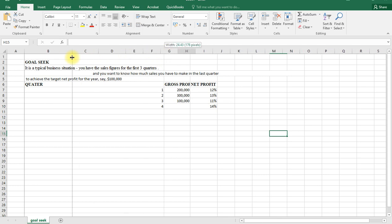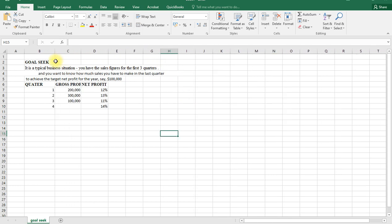We can look at an example here. You're told it's a typical business situation - you have the sales figure for the first three quarters and you want to know how much sales you have to make in the last quarter to achieve the target.